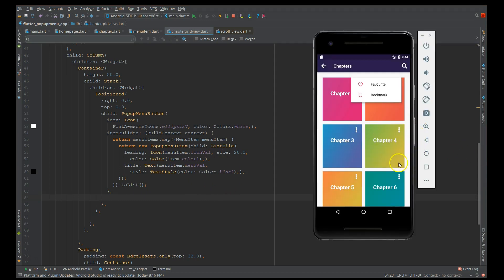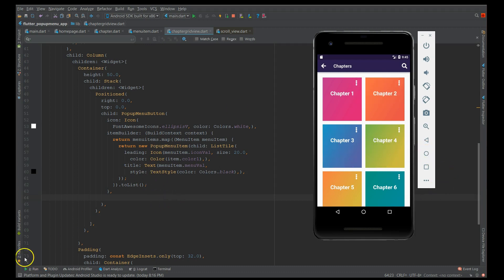This is how you can achieve a popup menu button in your Flutter application — exclusively on a card, a grid, or a list. You can even add these on images, so please try this and let me know how it works. That's it for this video — if you like it, give it a like and share, and if you find it informative, please subscribe. Thank you!